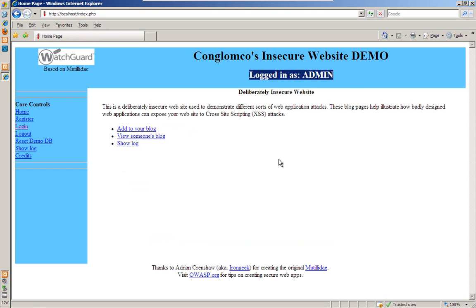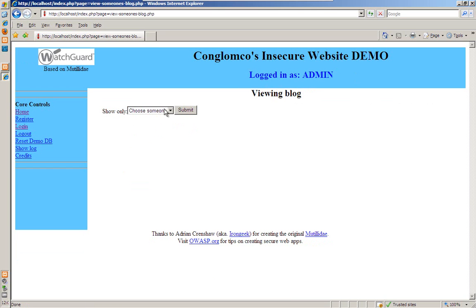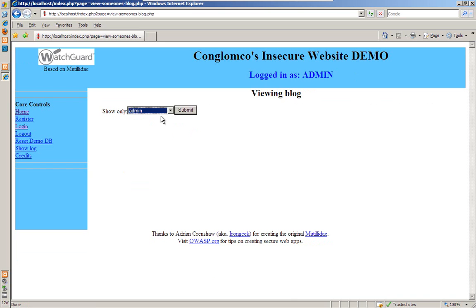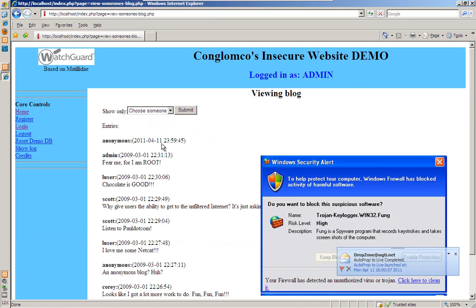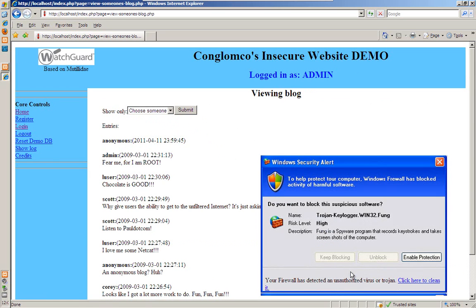And say I want to take a peek and see what people were doing on my blog. I might go to this page and show all users blog entries. And when I do, I get this pop up. And this pop up is a result from that cross site scripting attack I showed you earlier. Anyone that visits the site will get this pop up.